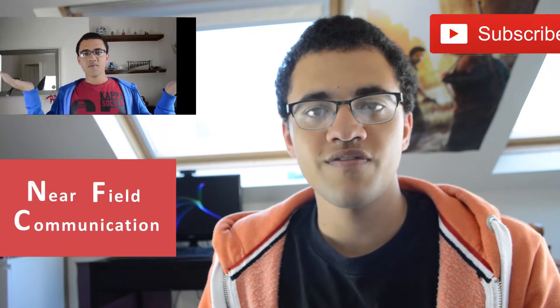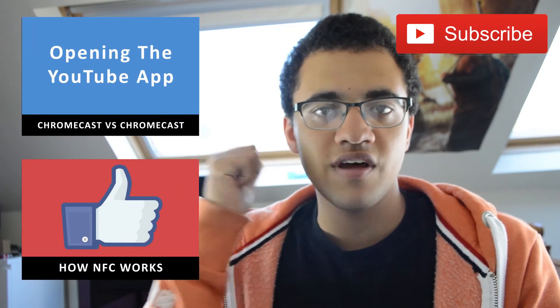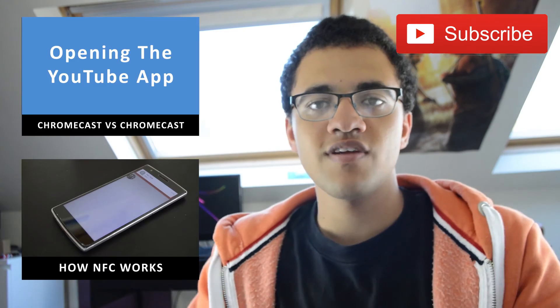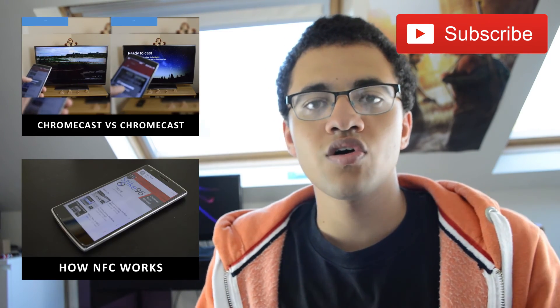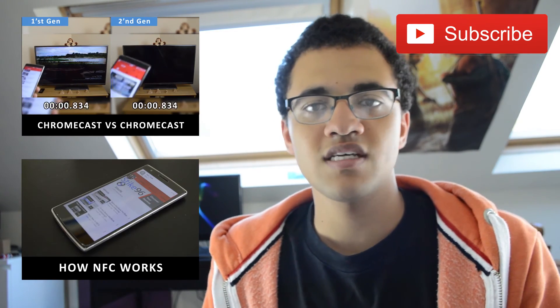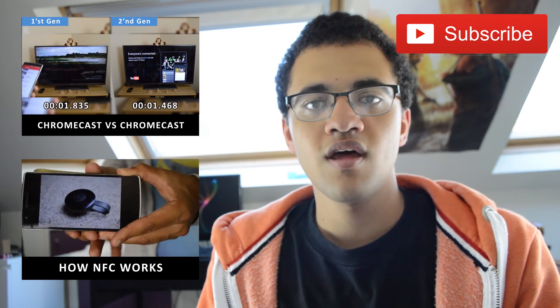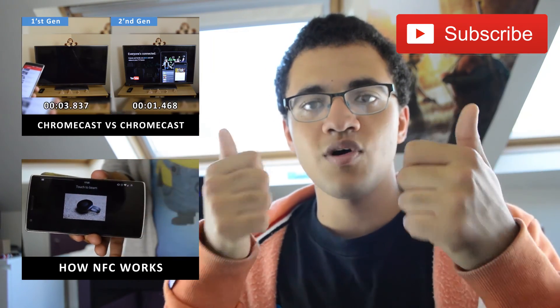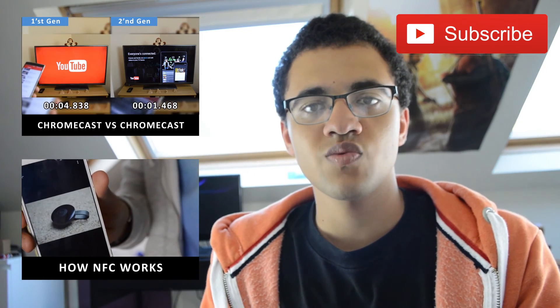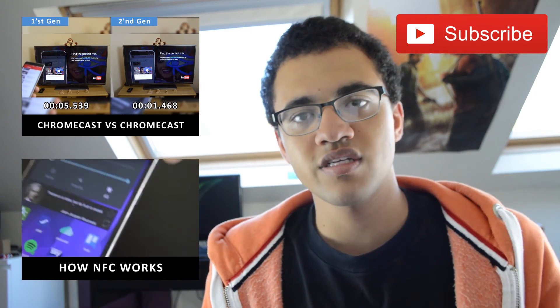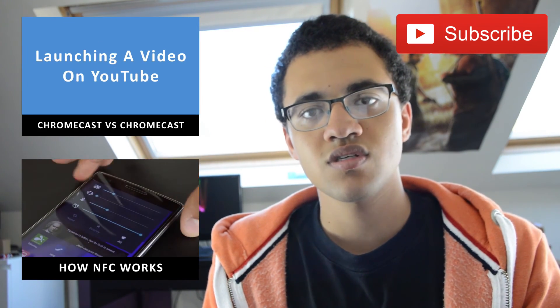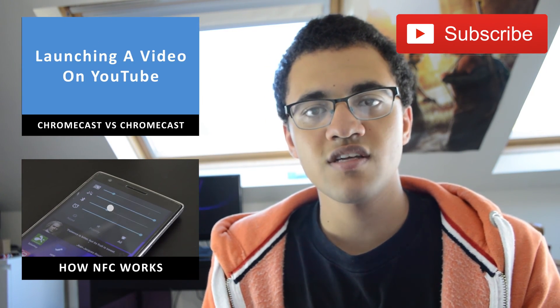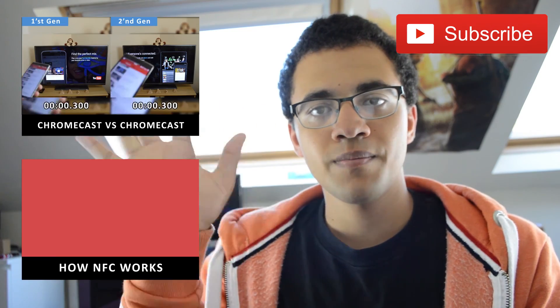I hope you enjoyed this video, if you did be sure to give it a like, be sure to comment down below if you have any questions or you just want to say something in general and be sure to subscribe to see more videos like this one as well as other technology videos. So I'll see you all in the next video, bye!